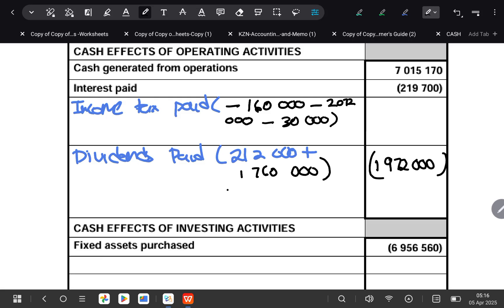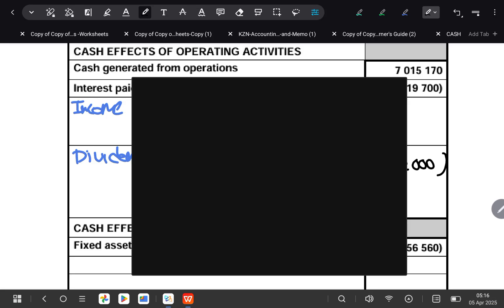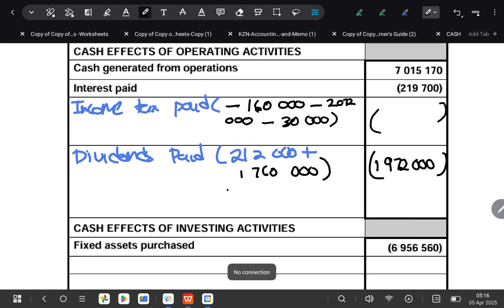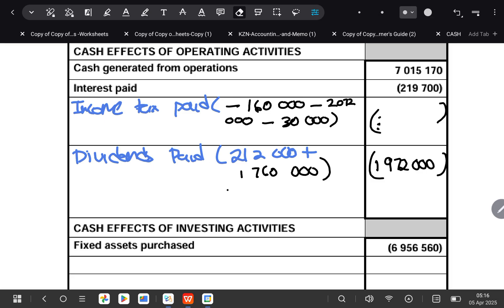So our taxation paid will be three million seven hundred and two thousand.